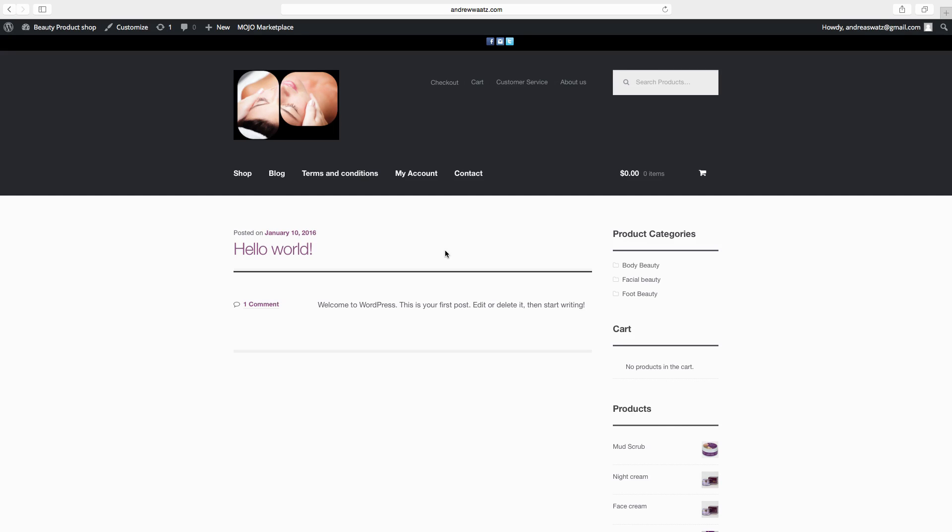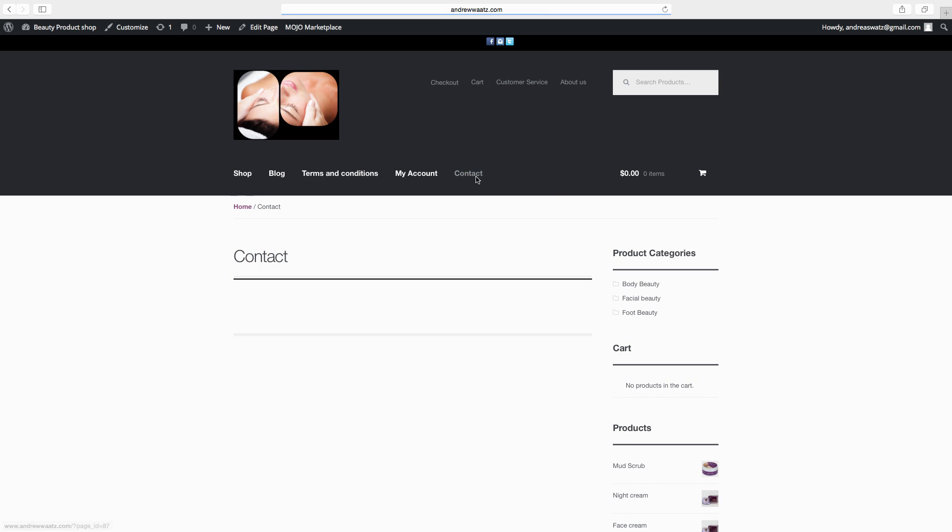In this WooCommerce tutorial, part 7, we will learn how you can make the shop page to a static page, and also how we can add contact information and a contact form.